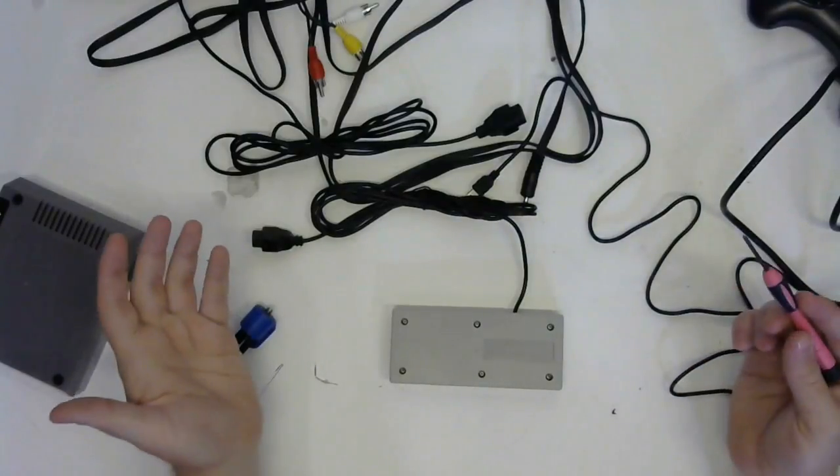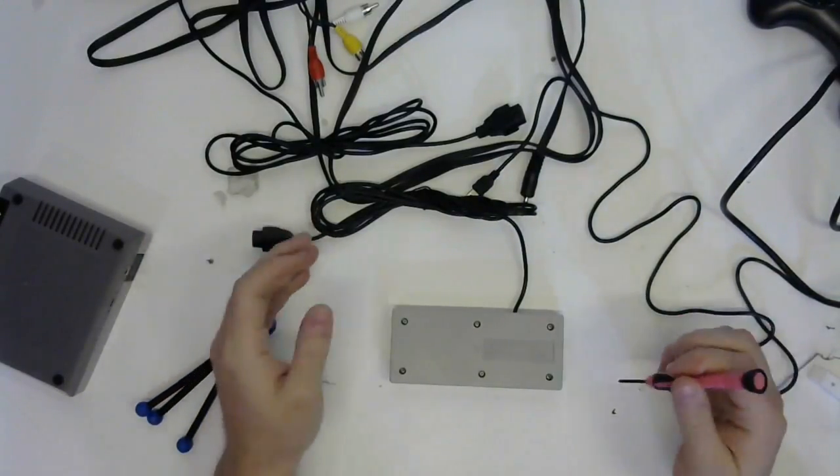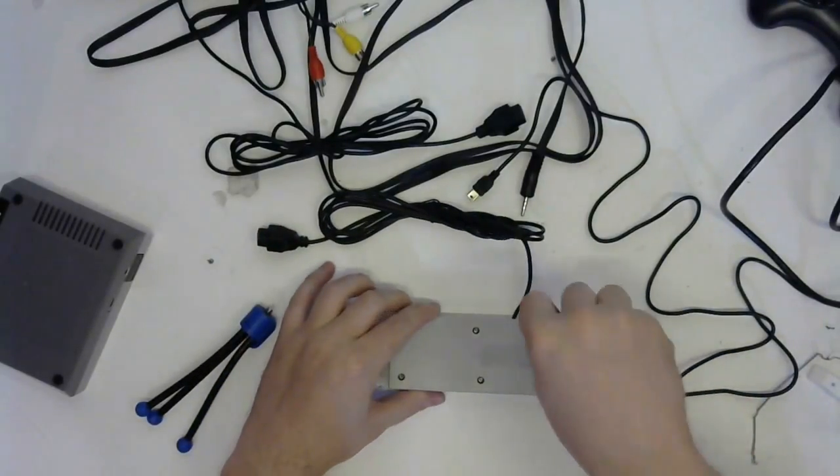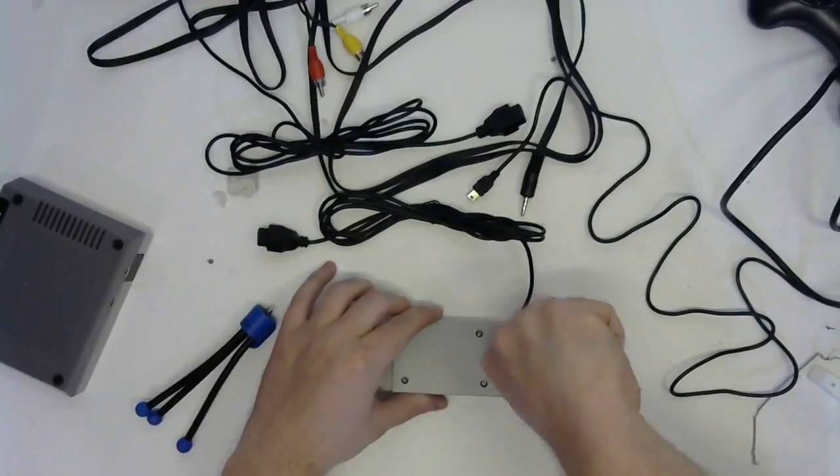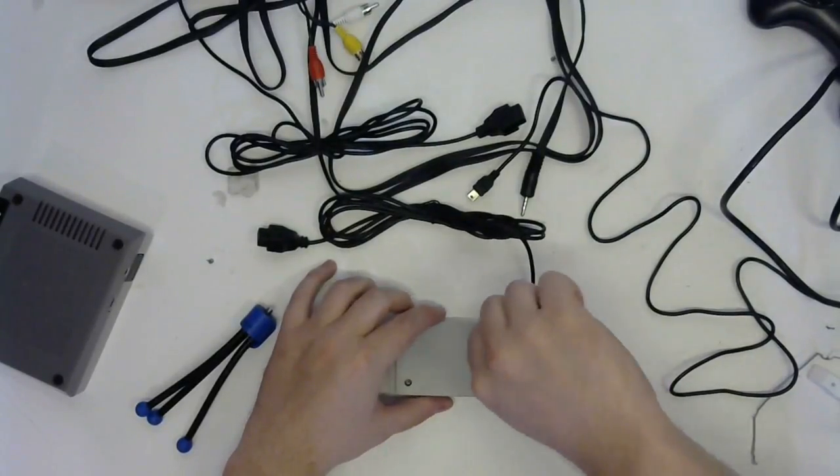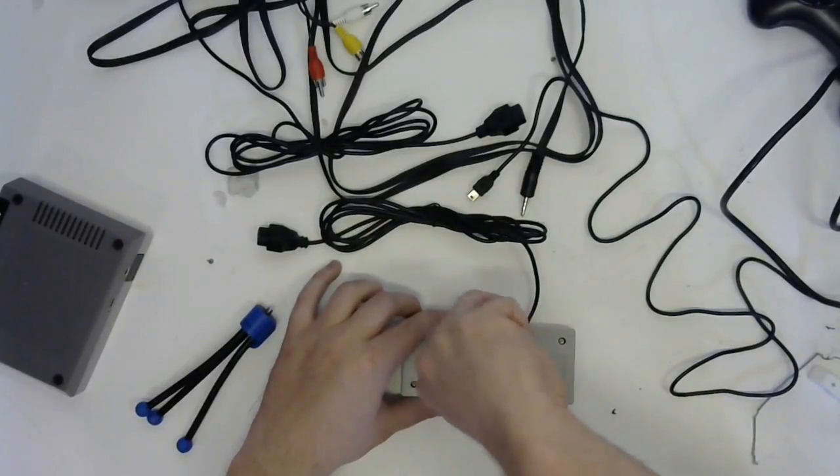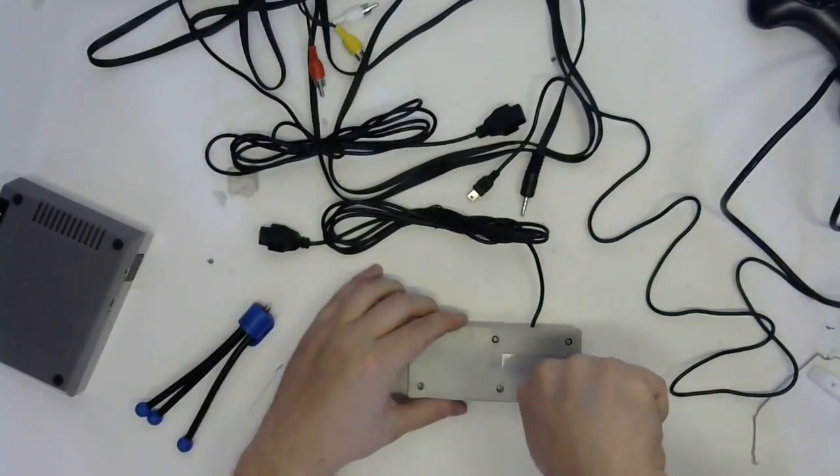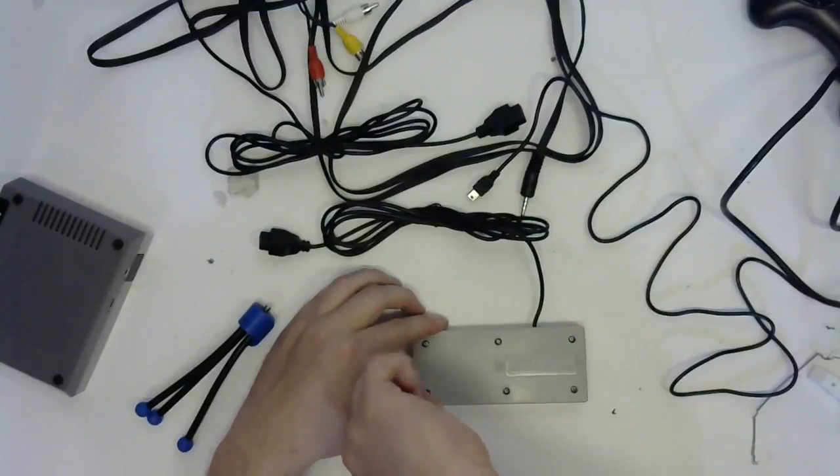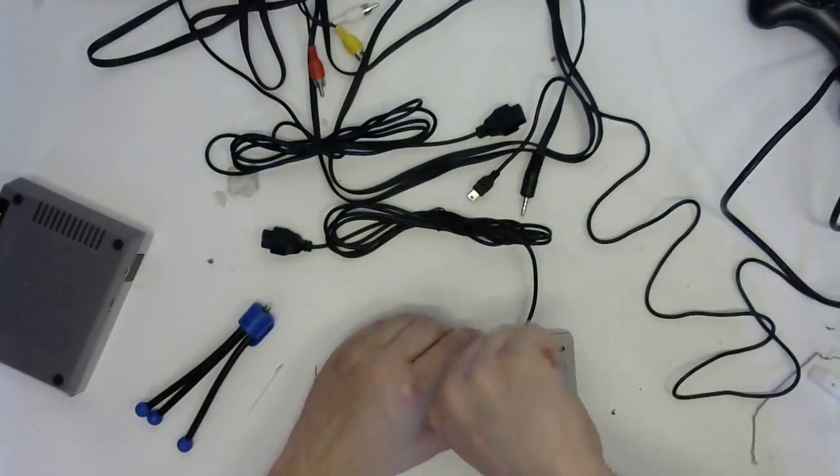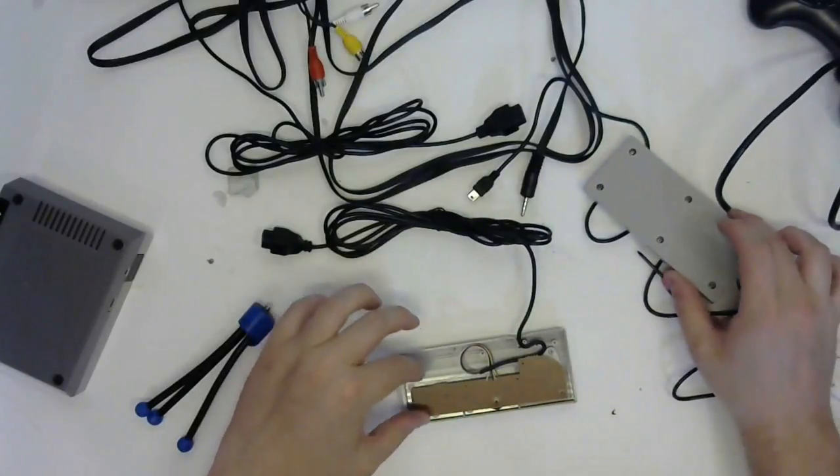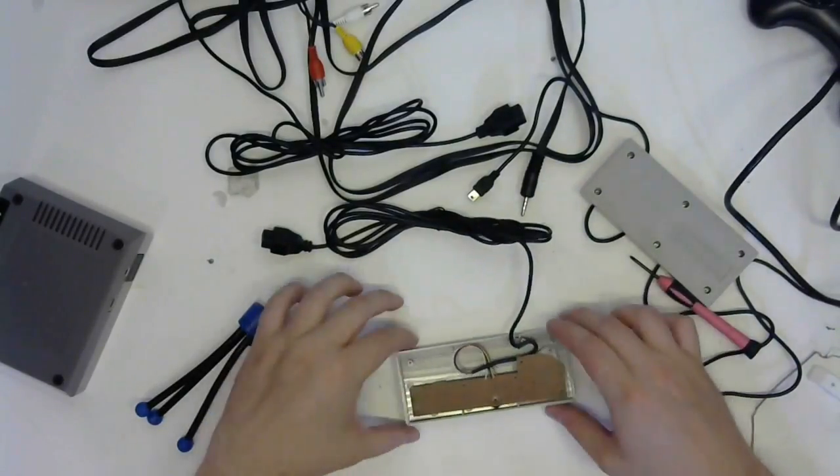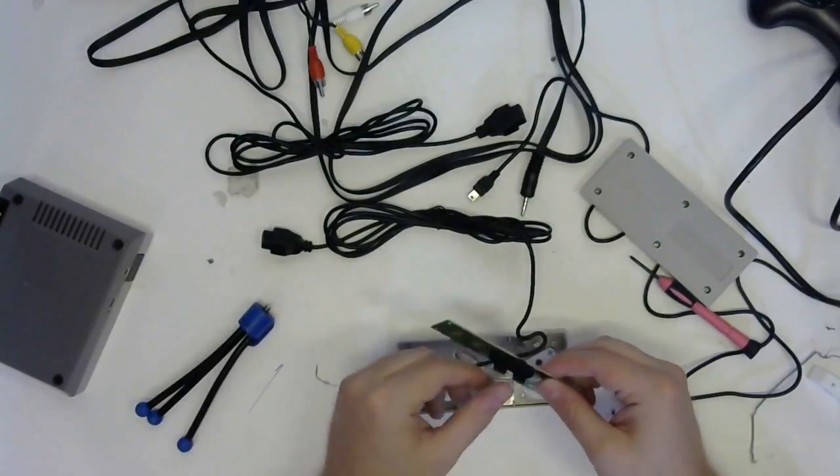I thought while we were at it, we might as well open up one of these controllers and see what they look like on the inside. So here we go. It's funny, the screws in the controllers feel like they're better situated than the screws in the actual console. All righty, let's go ahead and crack this open. It's looking pretty much exactly the same as the internals of an actual Nintendo controller, to be completely honest.